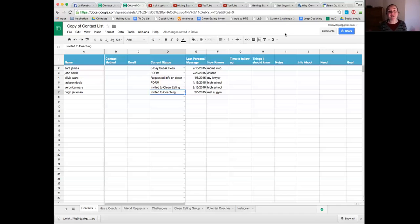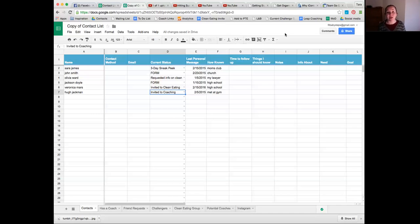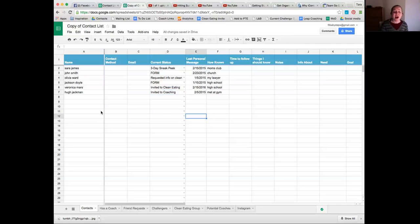Hey everyone, Tara here. I've got a lot of questions about the tracking system I'm currently using. In the past I've used Evernote and Asana, and I'm always looking for ways to simplify the process and make it efficient. I've been testing a new method for a while, tweaking it to work for me, and so far it's been going really well. I got the idea from another coach on YouTube and I'll link that video so you can see another person's approach.